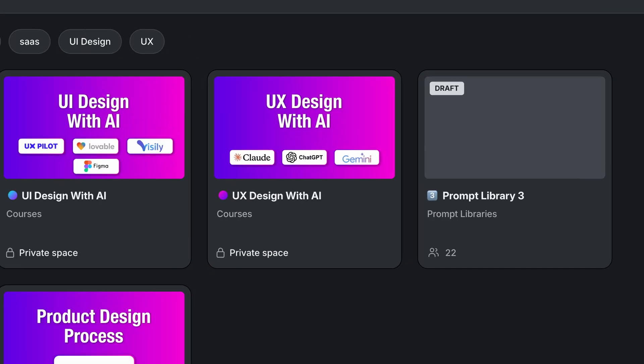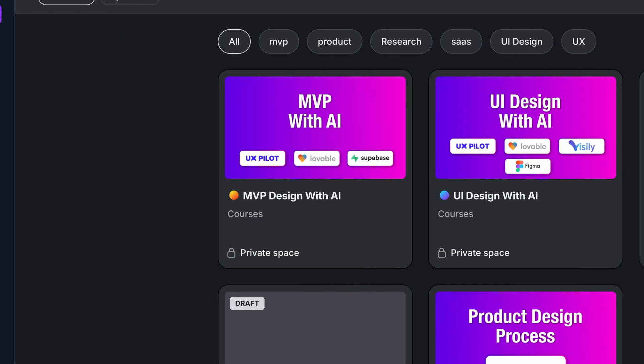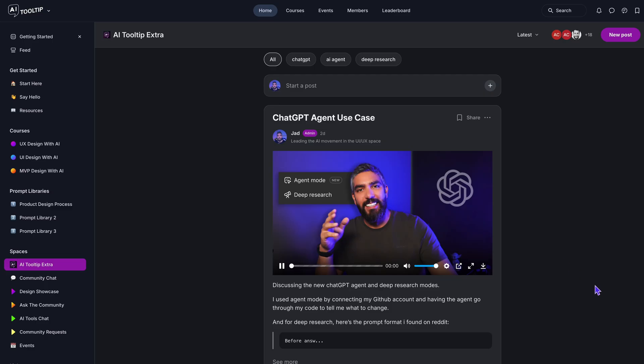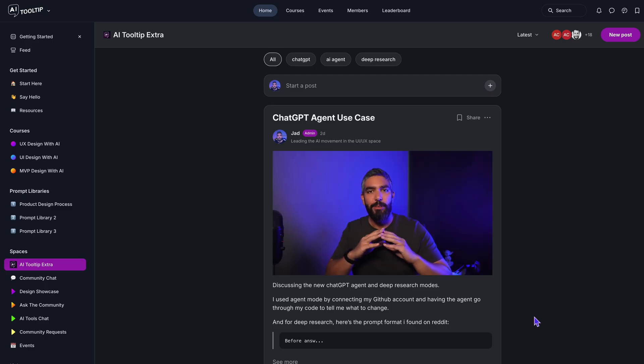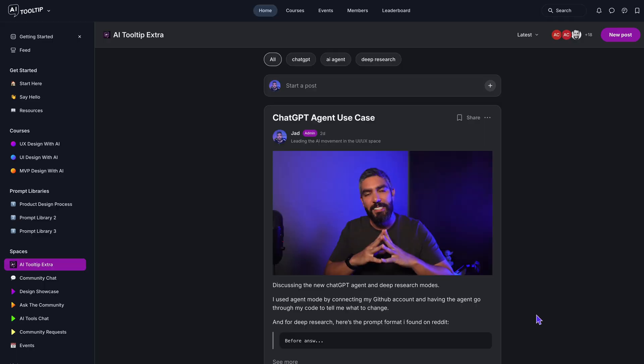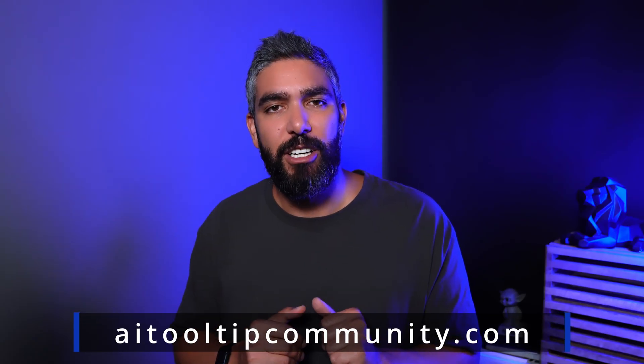Before we start, I want to mention my community. If you want to learn more in-depth UI/UX processes using AI tools, check it out. It includes three detailed courses on AI implementation for UX, UI, and creating an MVP, whether you're working with a team or solo. I also post extra videos discussing the latest research and discovery of AI tools and workflows. Go to aitooltipcommunity.com to learn more.